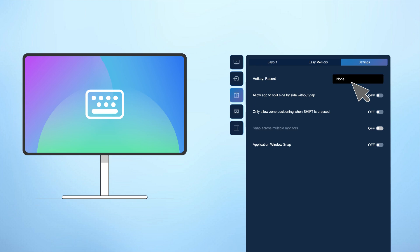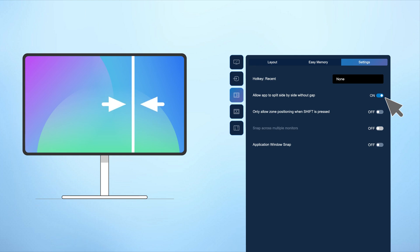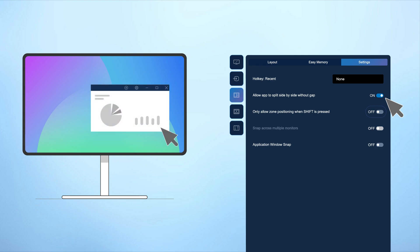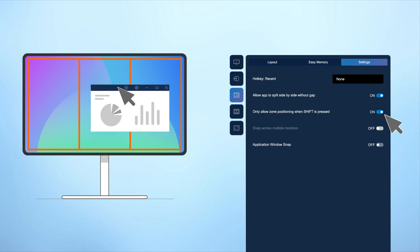You can further personalize your experience by aligning applications across your screen side by side with or without gaps. You can also allow zone positioning when the shift key is pressed.